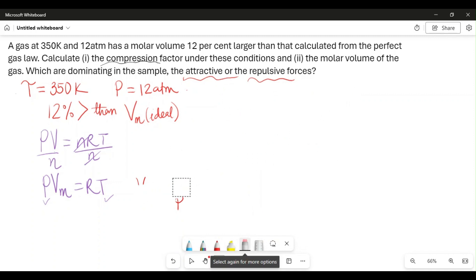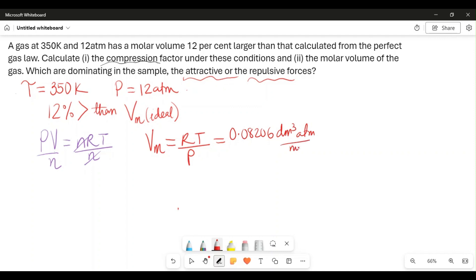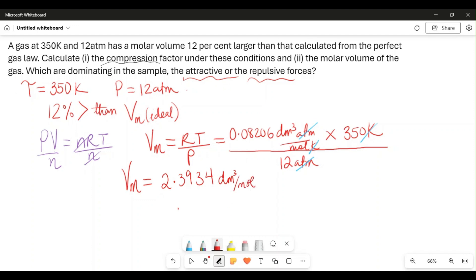Rearranging, VM = RT / P. Substituting the values: R is 0.08206 dm³·atm/(mol·K), T is 350 Kelvin, and P is 12 atmospheres. Cancelling atmospheres and kelvins, we get VM = (0.08206 × 350) / 12, which equals 2.3934 dm³/mol. The units of molar volume are dm³ per mole, since molar volume is volume divided by number of moles.